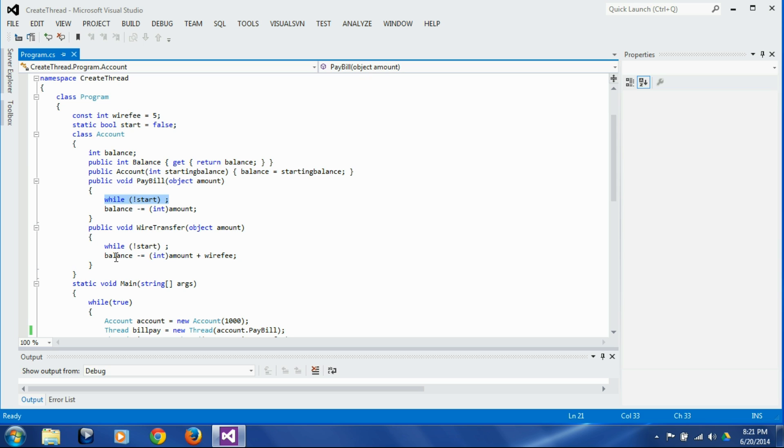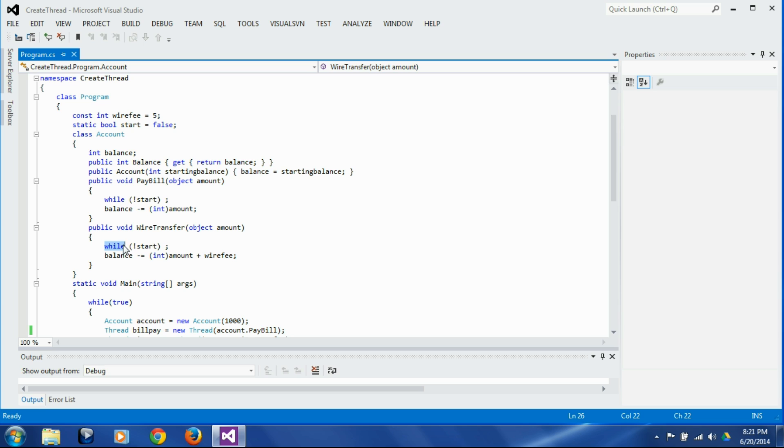Similarly, the wire transfer method would also do the validations such as the account is eligible for or enabled for wire transfer, or wire transfer and destination account information is available and we have enough balance, etc. So right now we don't have all that logic here.